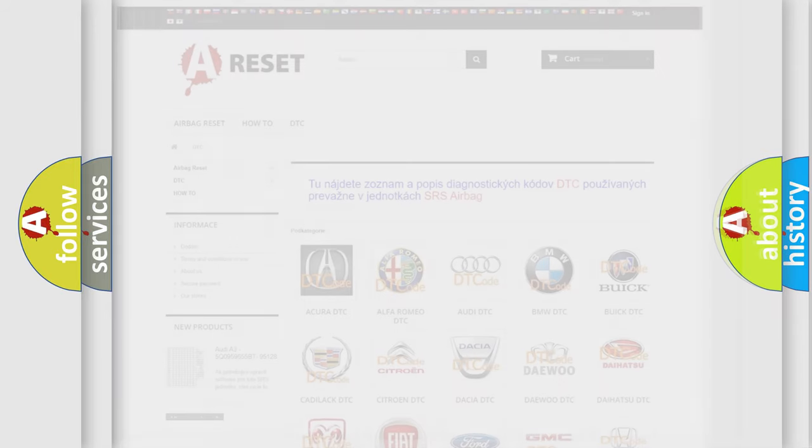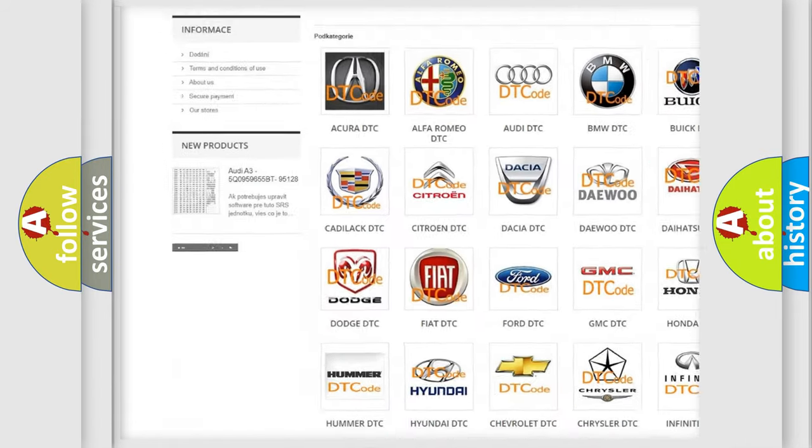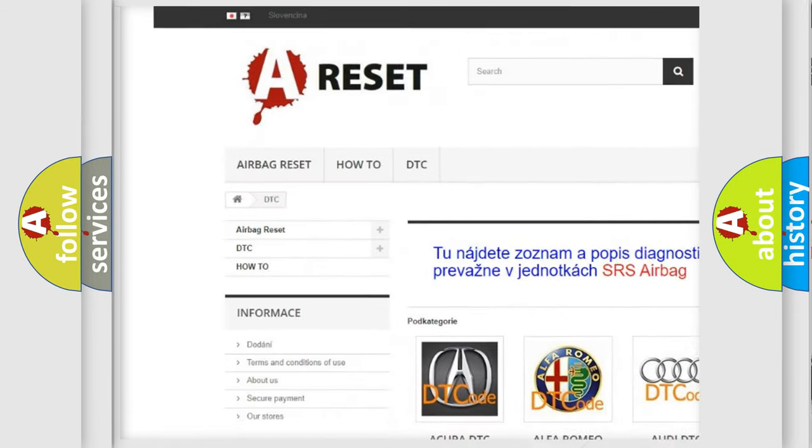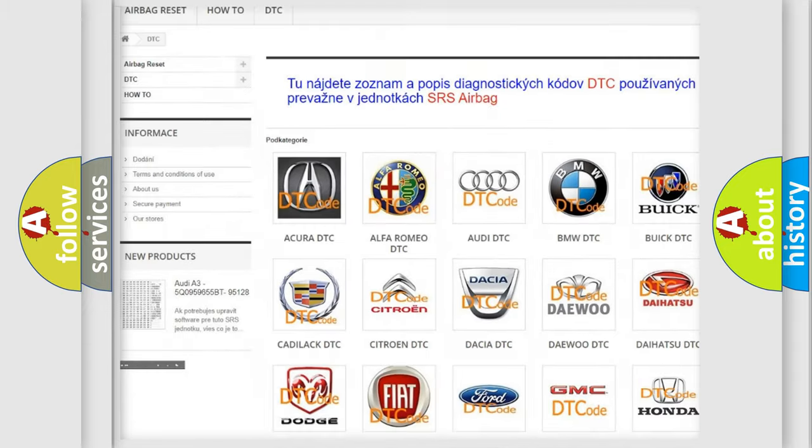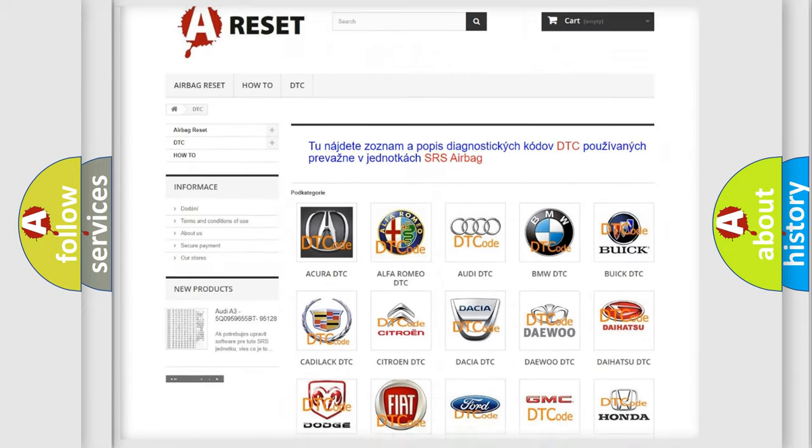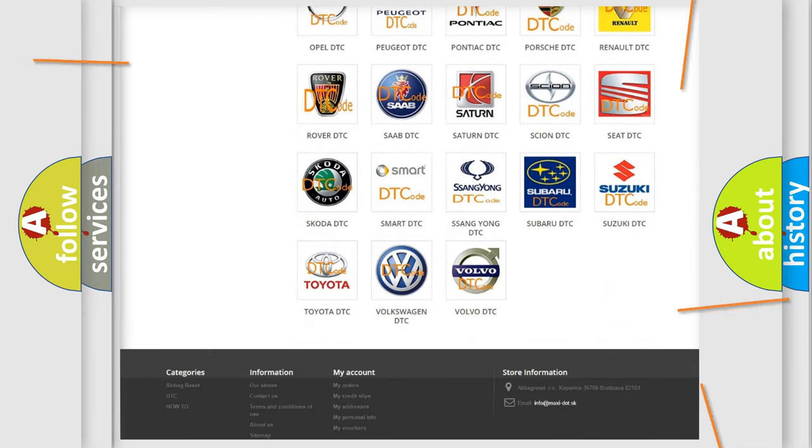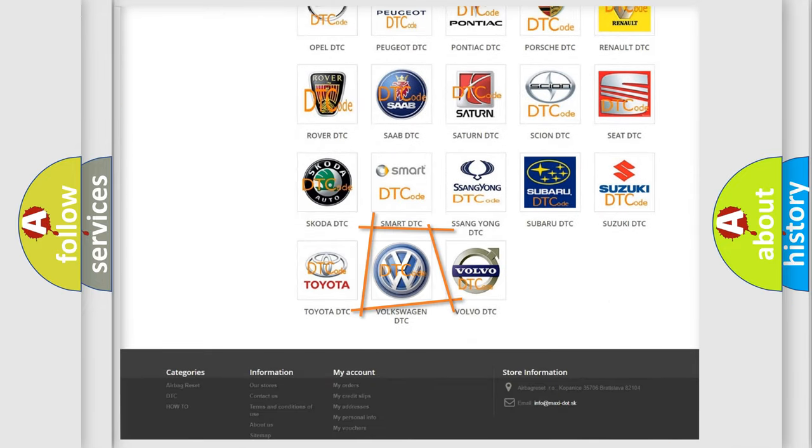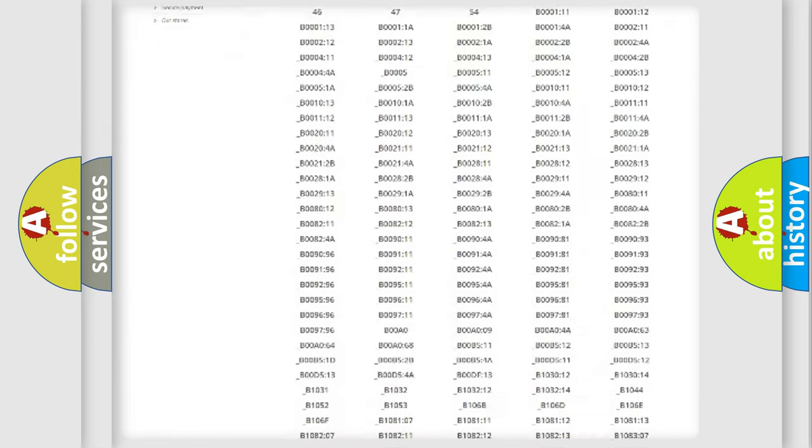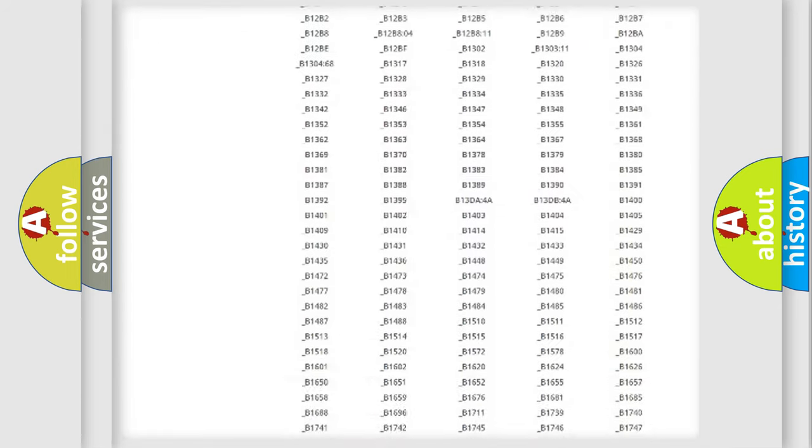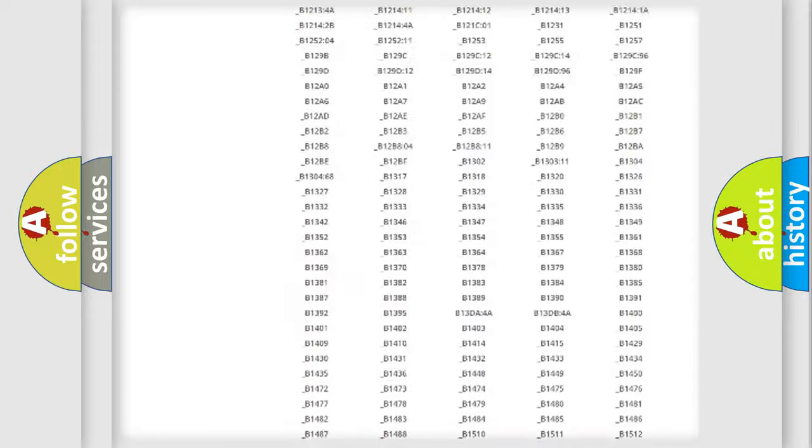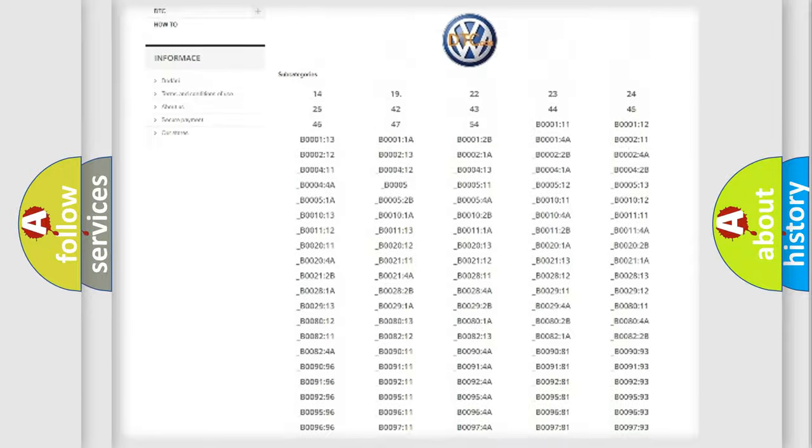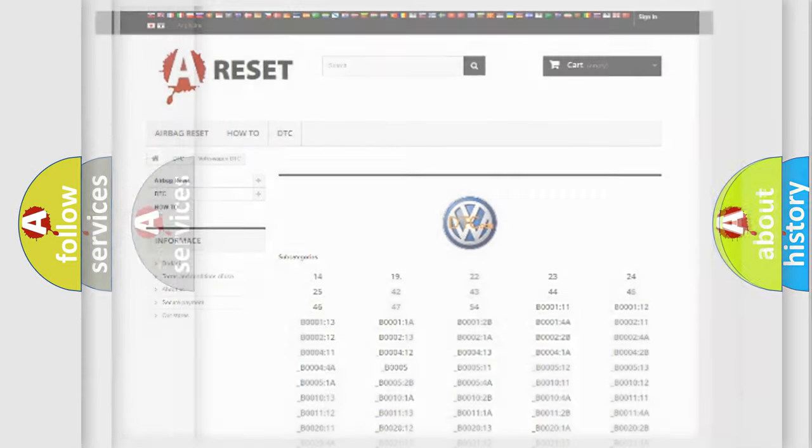Our website airbagreset.sk produces useful videos for you. You do not have to go through the OBD2 protocol anymore to know how to troubleshoot any car breakdown. You will find all the diagnostic codes that can be diagnosed in Volkswagen vehicles, and also many other useful things.